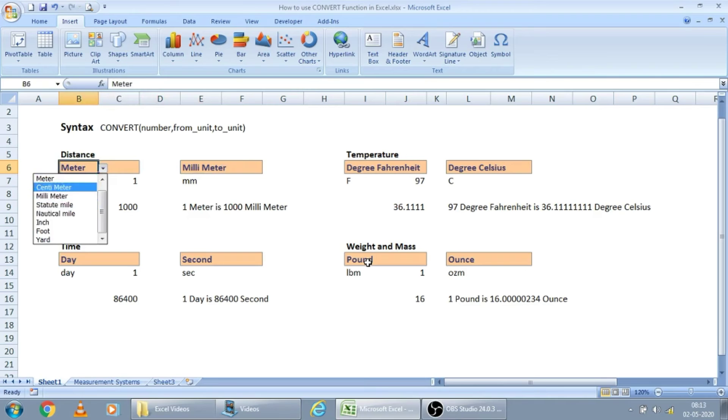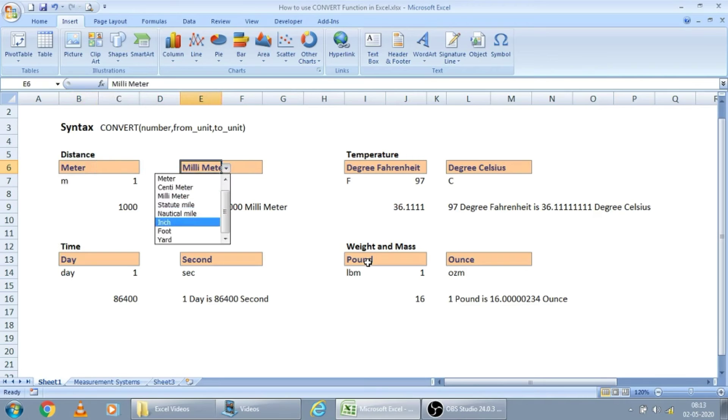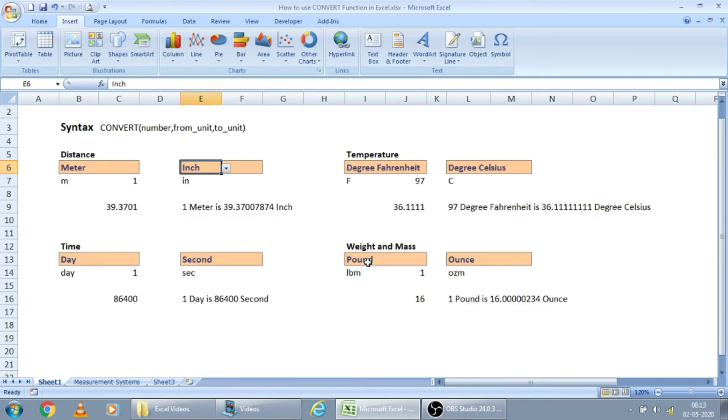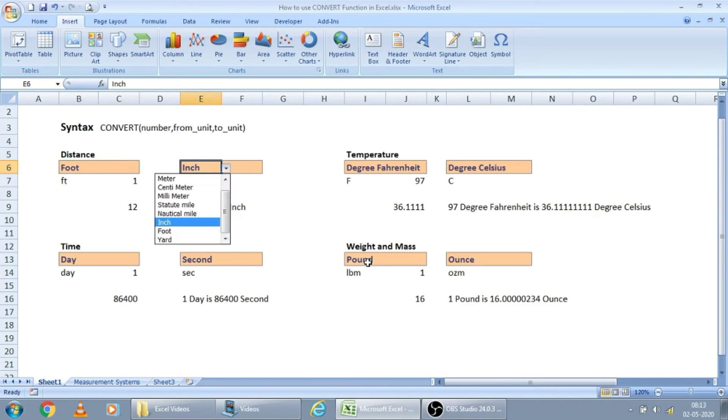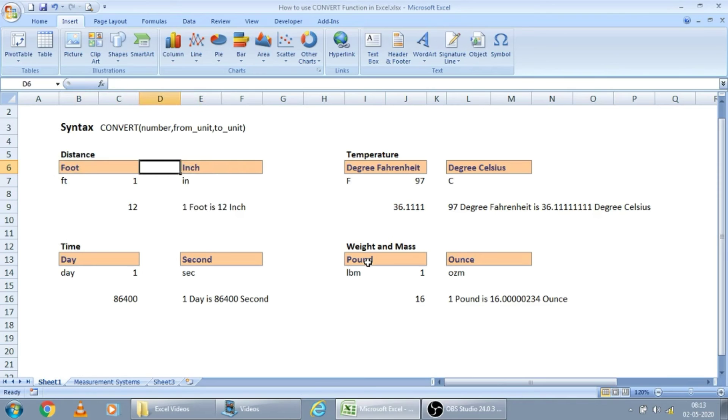For one meter, how many inches are there? Let us see inches. It's 39.37. And for one foot, how many inches are there? One foot is 12 inches.